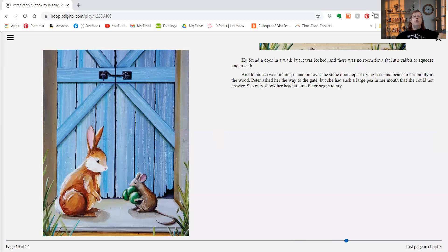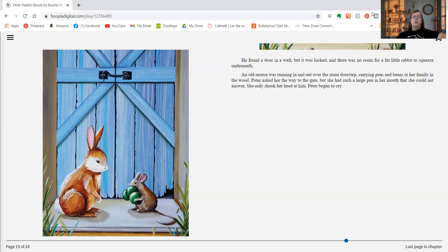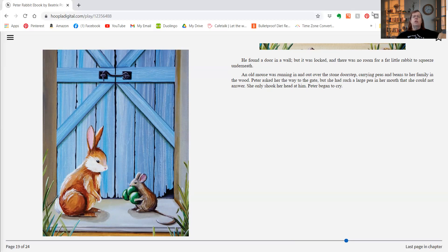He found a door in a wall, but it was locked and there was no room for a fat little rabbit to squeeze underneath. An old mouse was running in and out over the stone doorstep, carrying peas and beans to her family in the wood. Peter asked her the way to the gate, but she had such a large pea in her mouth that she couldn't answer. She only shook her head at him. Peter began to cry.